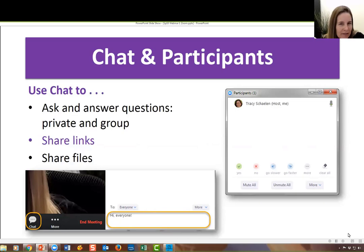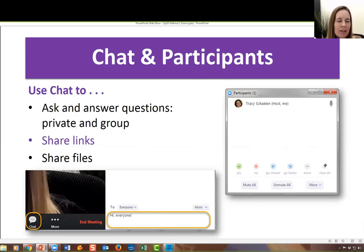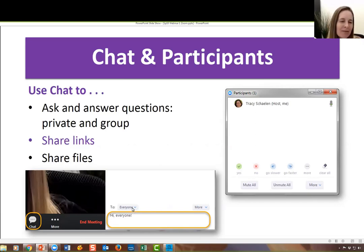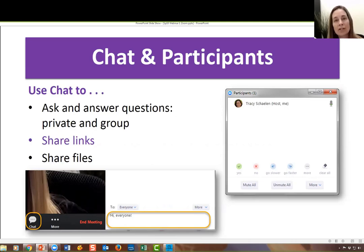A couple of features used often in Zoom: the chat, which we've been using quite a bit already. You can use it to ask and answer questions, and have a side conversation with other participants or the presenter. You can let the chat icon light up as people leave new comments, and you'll see a brief snippet of that comment. You can also have private conversations — by default it goes to everyone, but you can use the drop-down to communicate with just one person if you'd like.